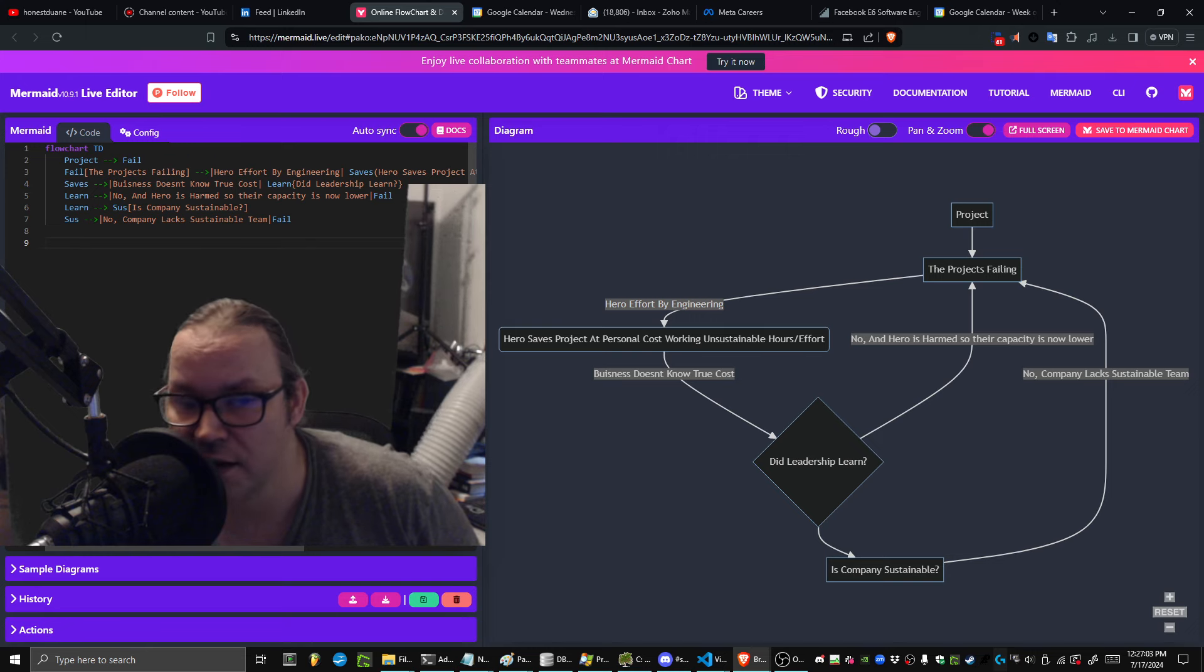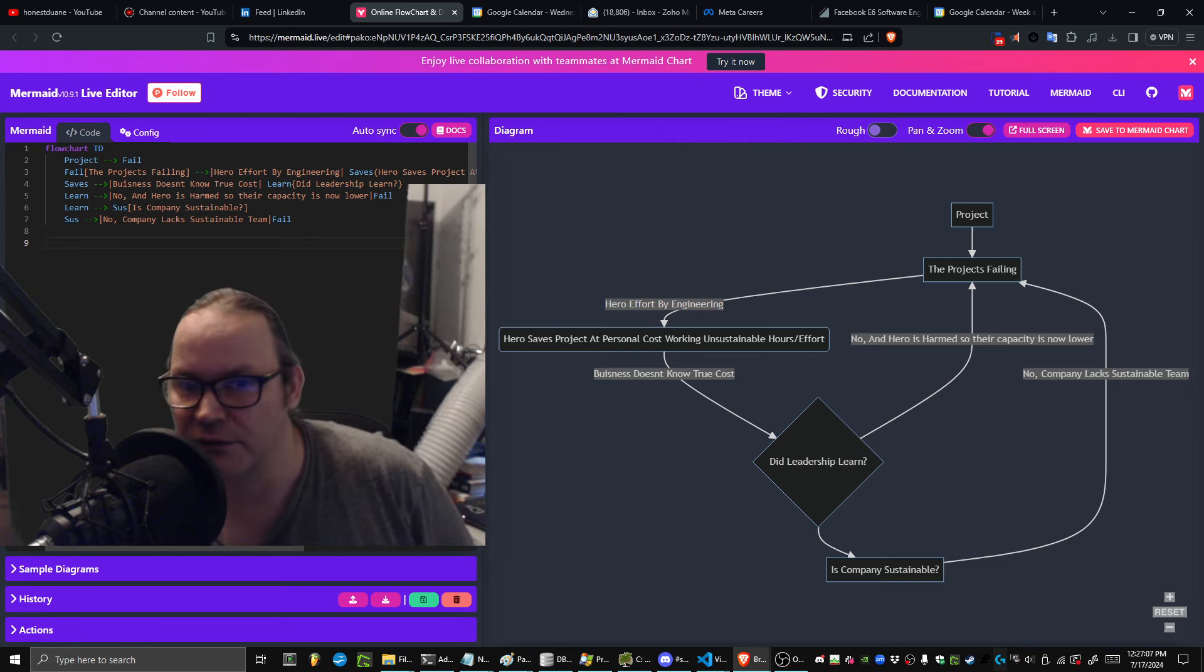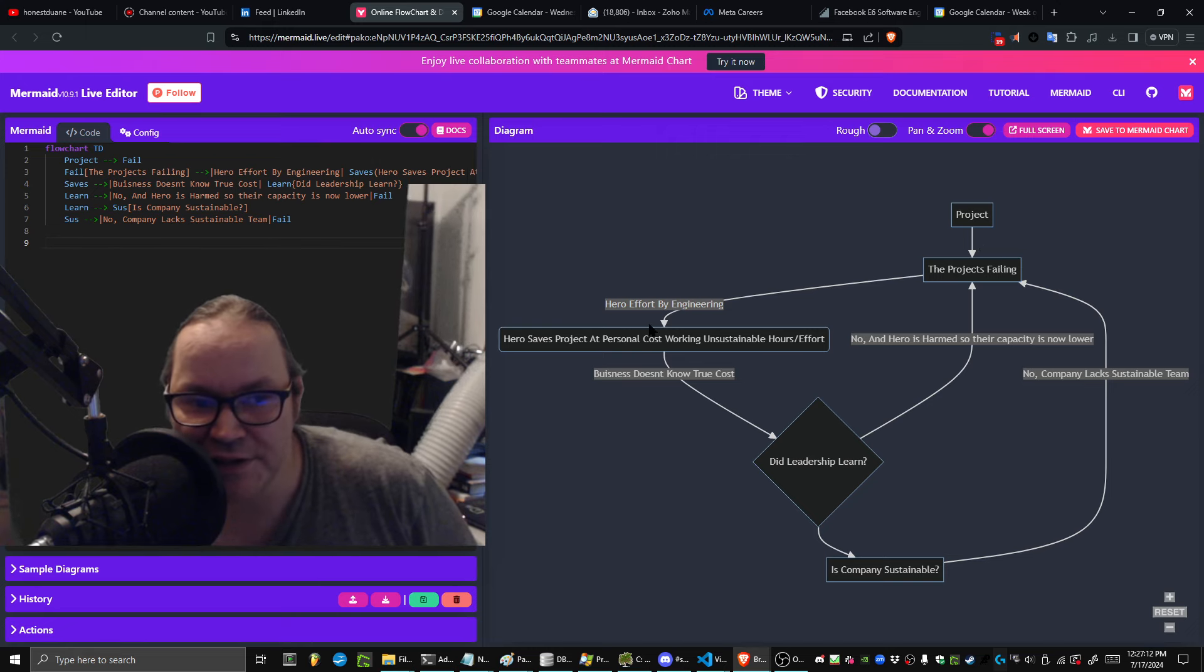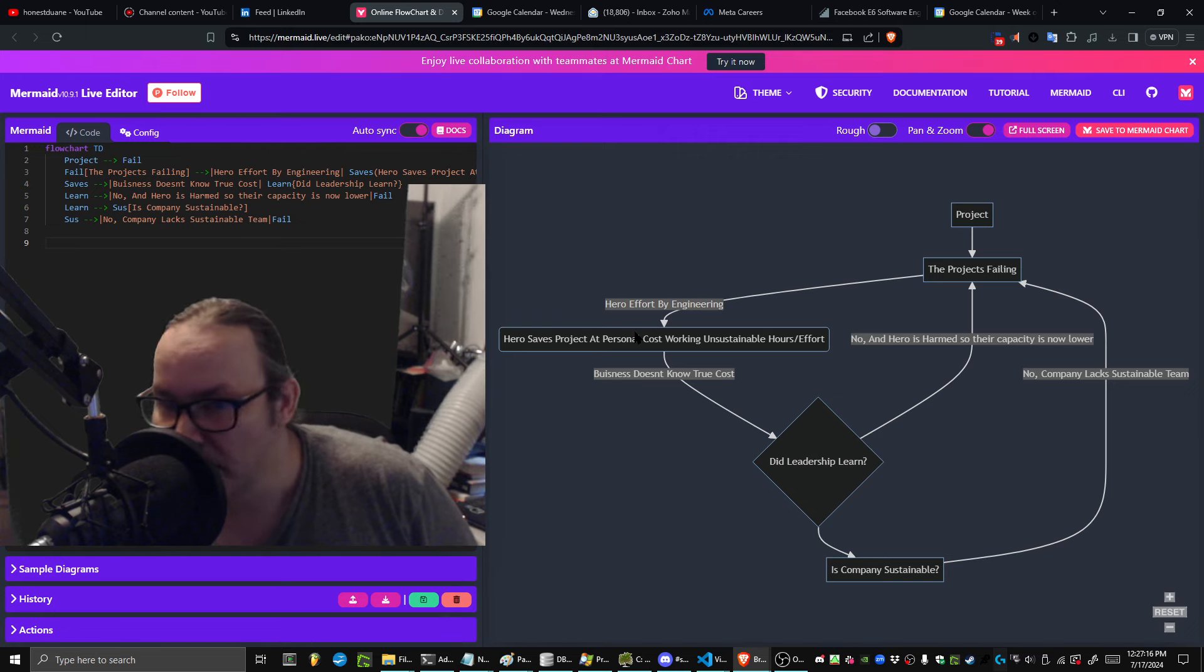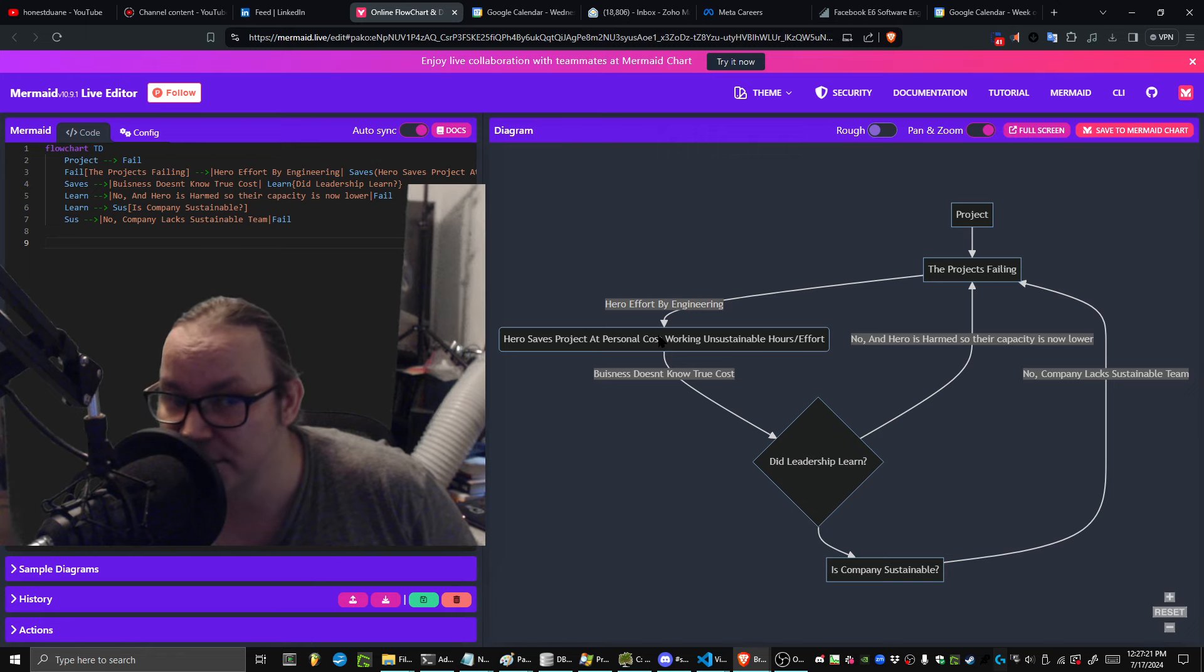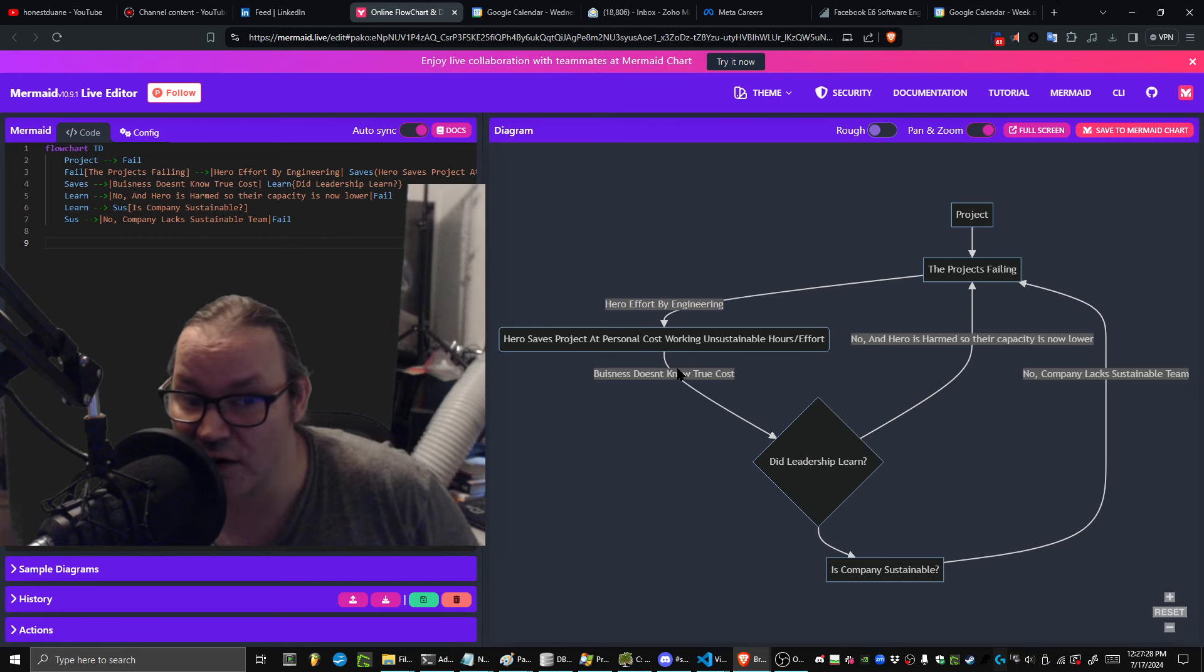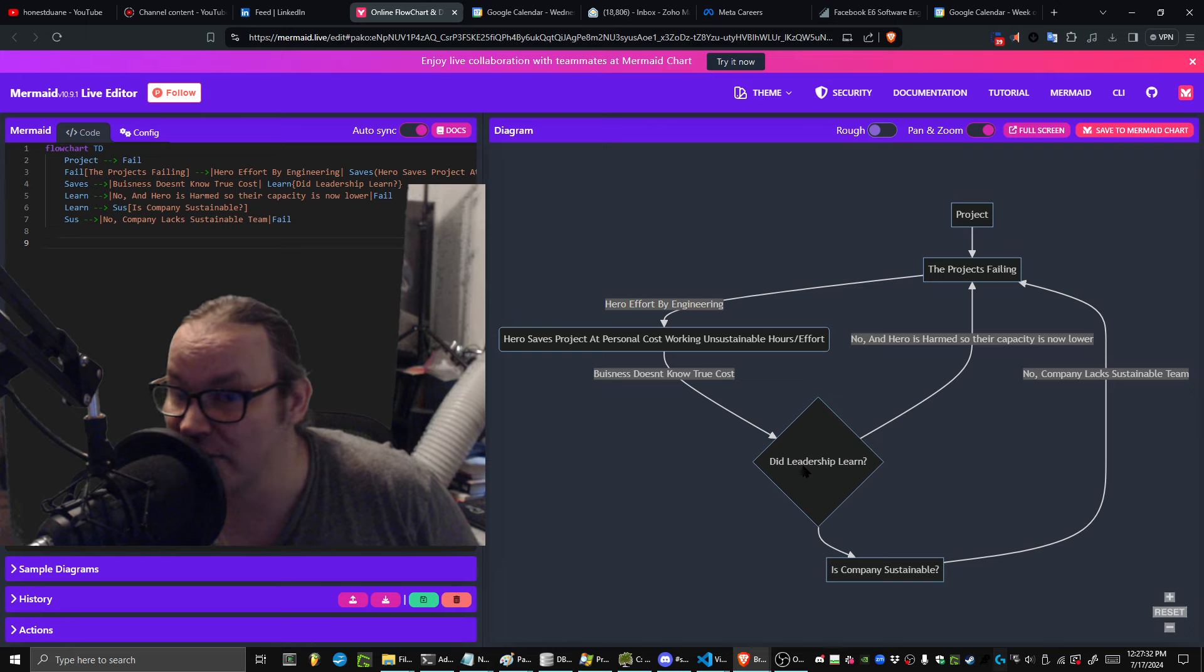If you look at the graph here, I've outlined this project. The project's failing. He has the ability to do hero effort engineering at this point—the opportunity to actually save the project at a personal cost with unsustainable hours or efforts. The problem is if he does that, the business doesn't understand the true cost, so the leadership doesn't learn what's going on and they don't have a sustainable team.